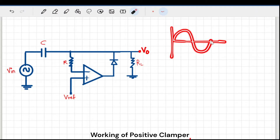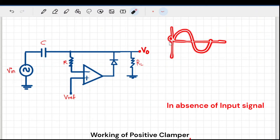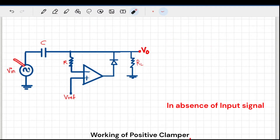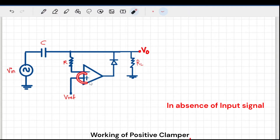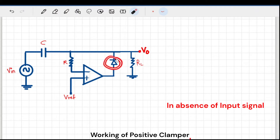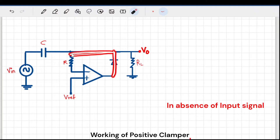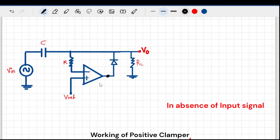Now I'll explain the working. Suppose the input sine wave has not started yet — the output is still at zero. In the absence of input, at the inverting terminal there is nothing, and at the non-inverting terminal there is a positive reference voltage. So the op-amp output goes to some positive value, which forward-biases the diode, making it a short circuit — the op-amp is now in closed loop.